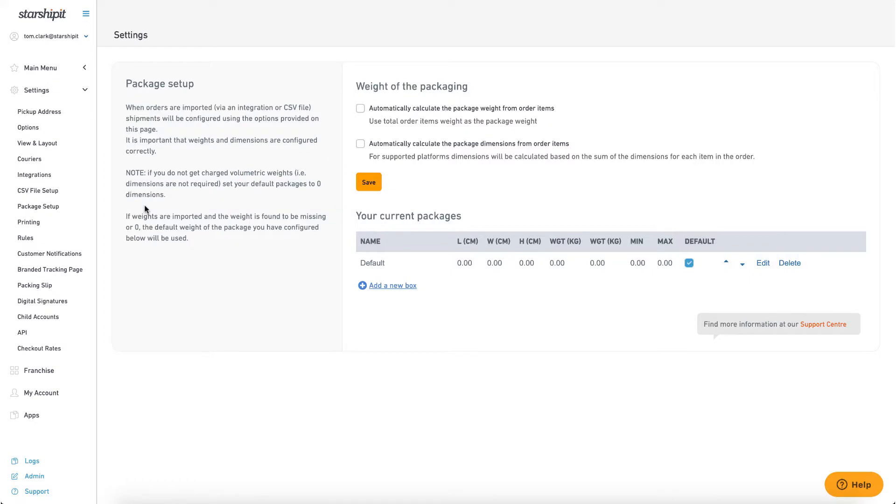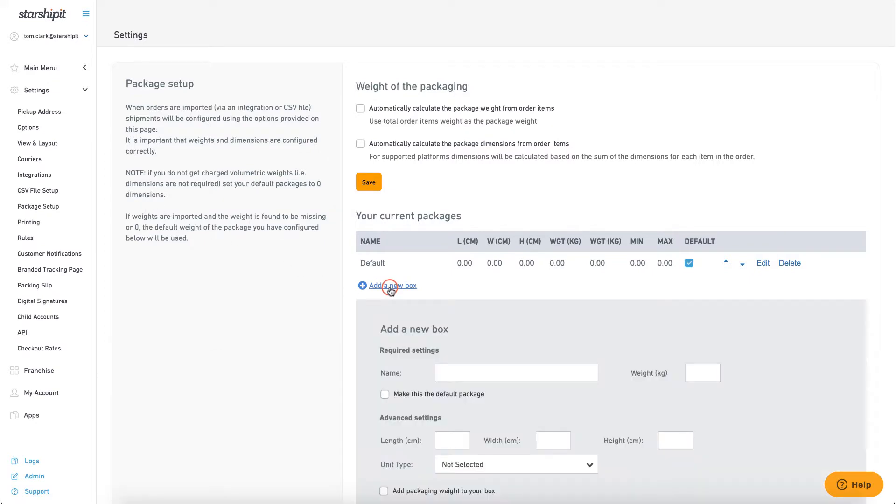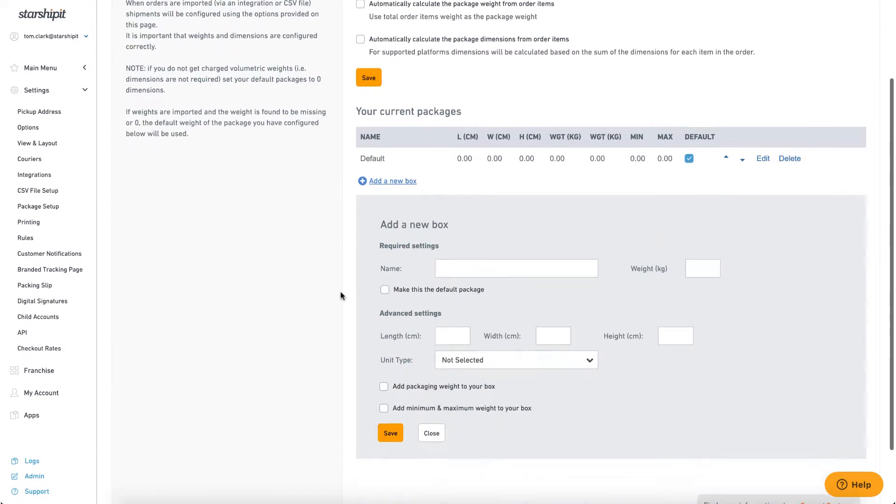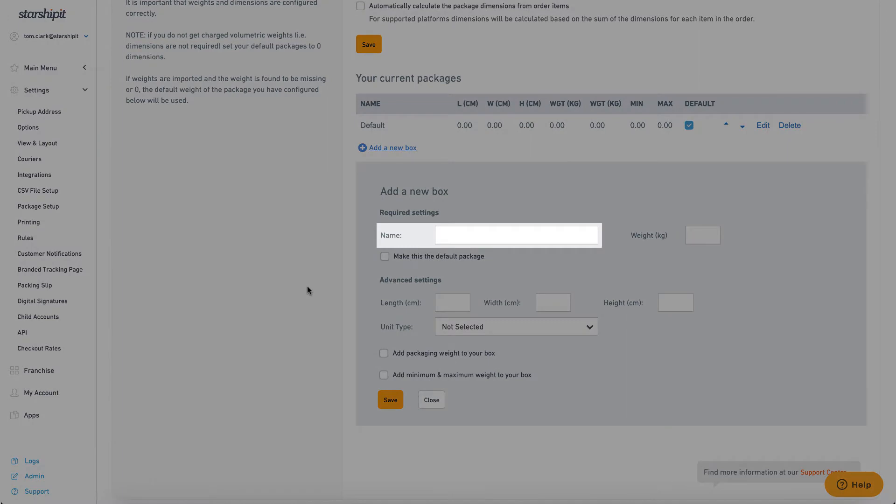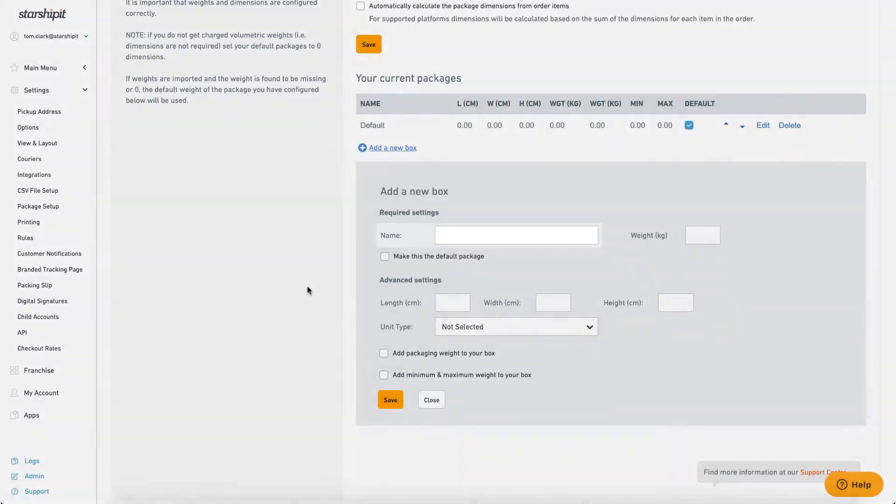Here you can create packages based on the following parameters. Name: This is the name of the box as it appears on labels and in the packaging list. Your business may use a box naming system which you can use here.